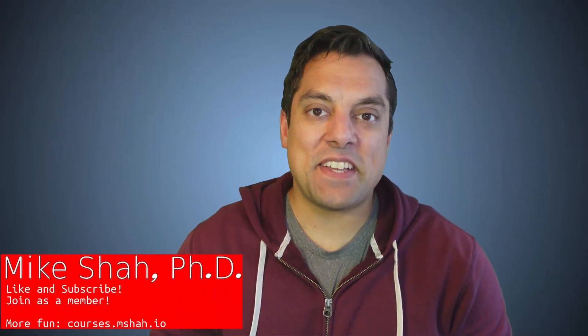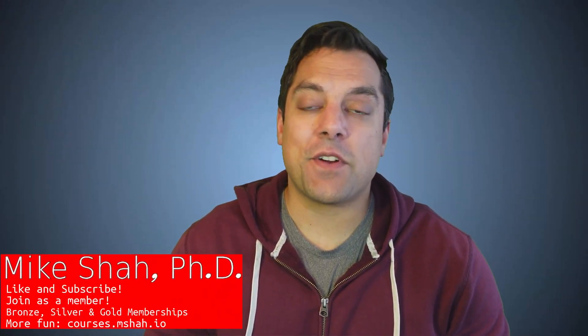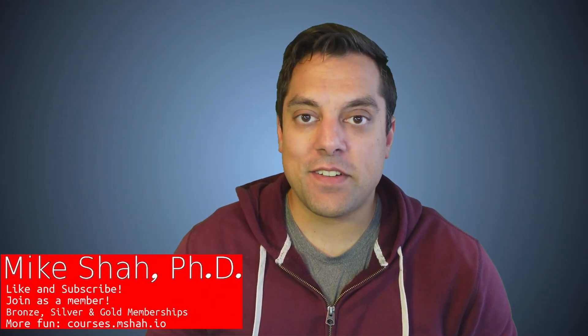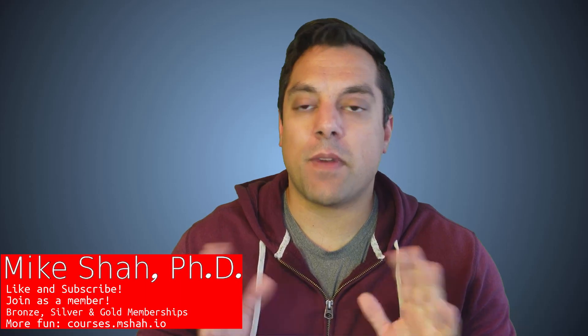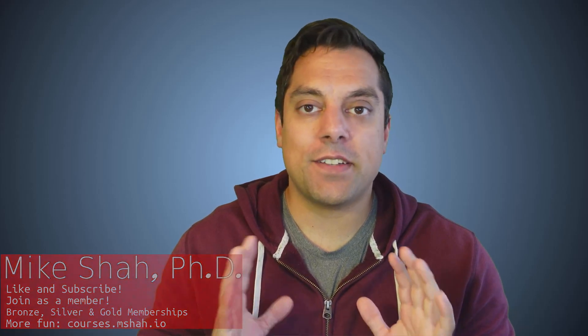Hey, what's going on folks, it's Mike here and welcome to our OpenGL series in which we are learning modern OpenGL.